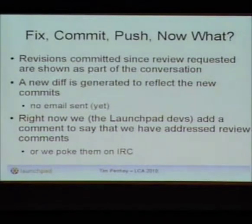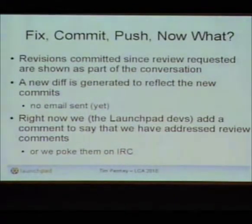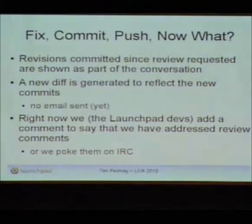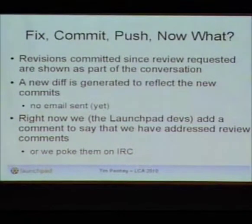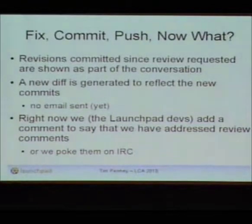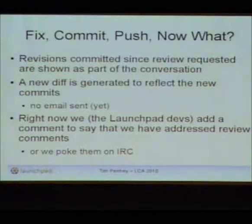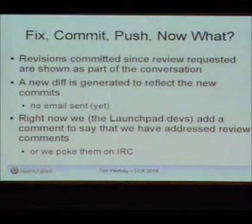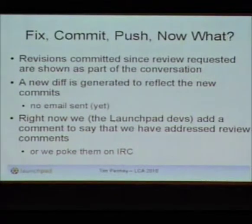As the person getting code reviewed, you get this email back, they tell you to fix it, so you fix it, commit, and push it back to Launchpad. What happens is the revisions you've committed since starting the review will actually be shown inline in the conversation. The machinery behind the scenes cranks out another diff because it knows you've updated your branch, showing what it will now look like. At the moment, that doesn't send out any emails — so how do we tell all the reviewers that I've done what you asked? Right now, we either add a comment saying 'I've done what you asked,' or we poke them on IRC.